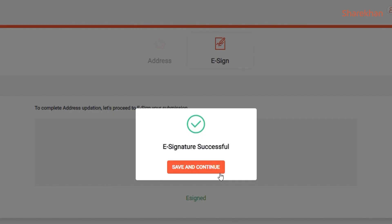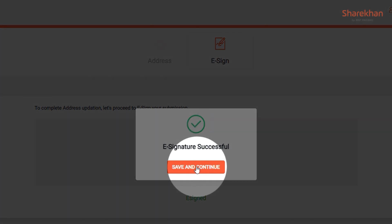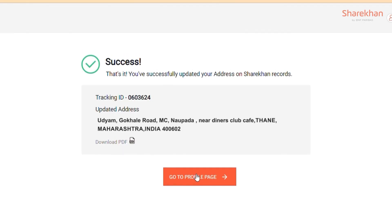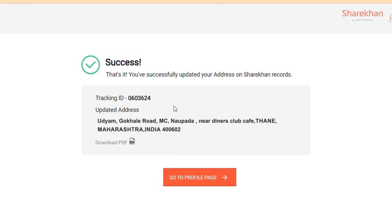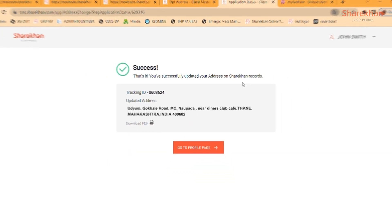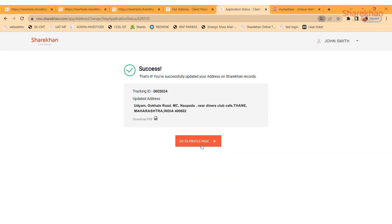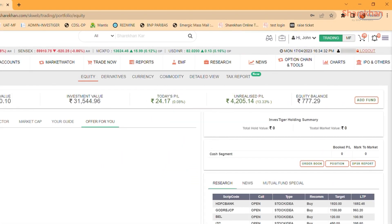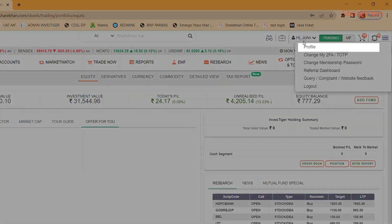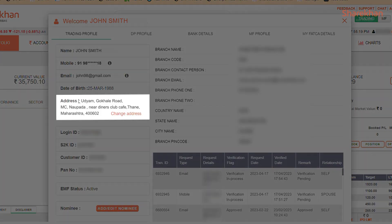After this is successfully verified, you'll be redirected to a page informing you that your new address has been successfully added along with a tracking ID. You can now click on Go To Profile page to view your newly updated address.